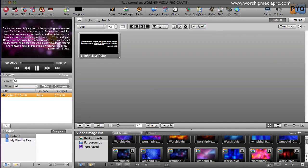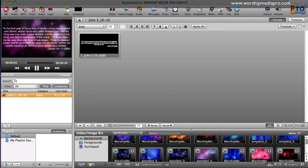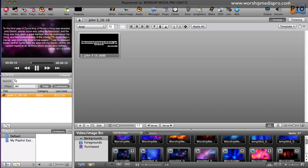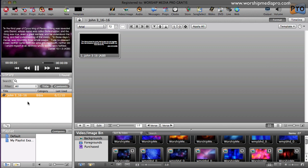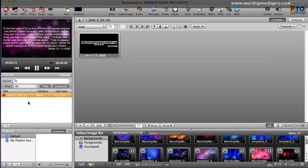Hi and welcome to another tutorial on ProPresenter 4 brought to you by worshipmediapro.com. In this tutorial I'm going to talk about creating a new presentation or in this case song lyrics and also adding songs by importing them from a text file and then adding them to your own playlist.